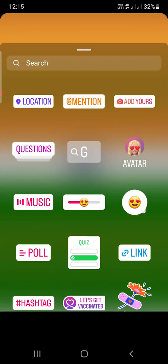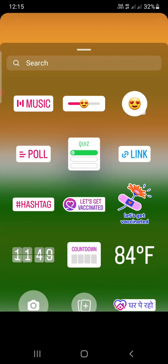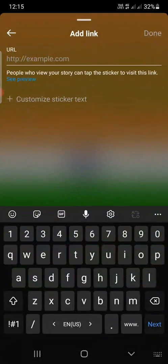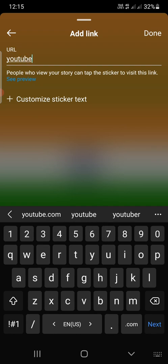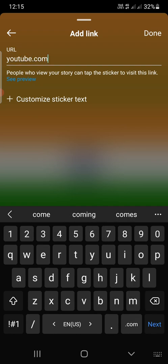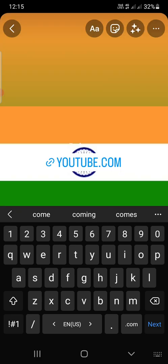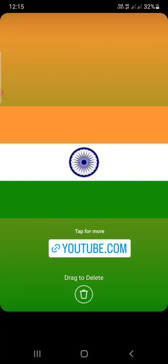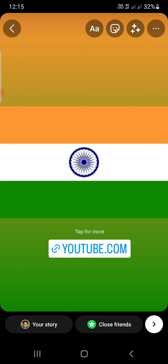Done. Now go to the stickers tab, click on the link option, and you can add the link there. I'm going to enter youtube.com as an example, but you can add any kind of link in the URL section. Click on done.